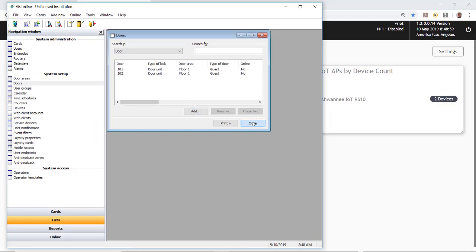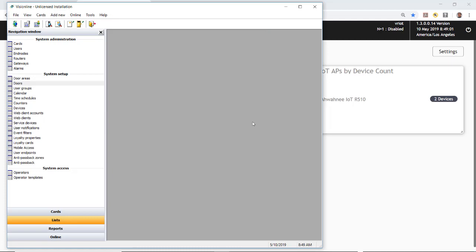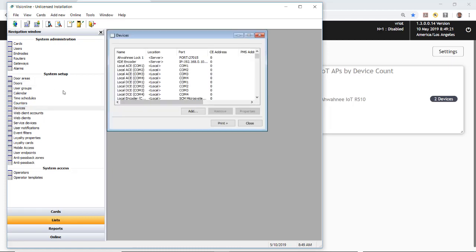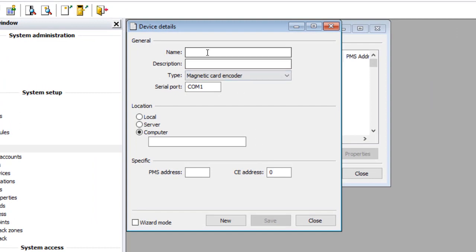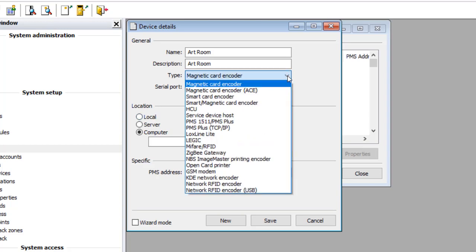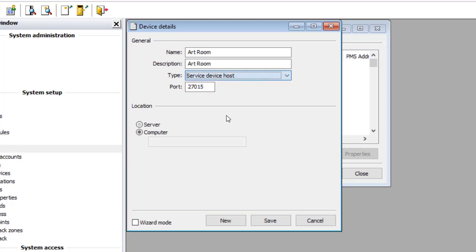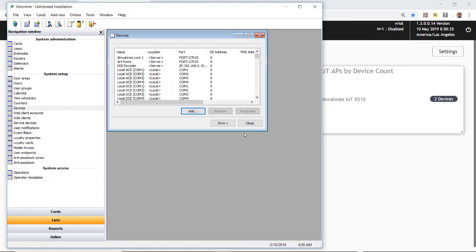Close that window, then click on Devices and add a device. Name it 'Art room' with a description of 'Art room.' Under the type, select 'Service Device Host.' Note that the port number shown is 27015 — this is an important number that we'll use in Lock Service 3G, so write it down. Click Save and close the windows.